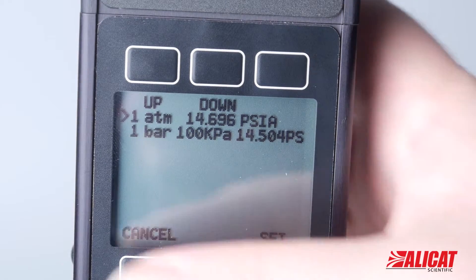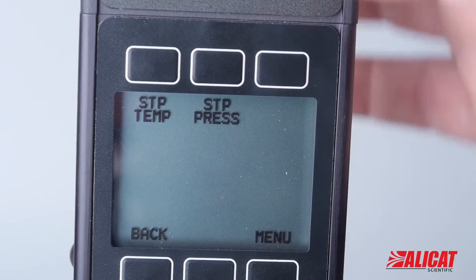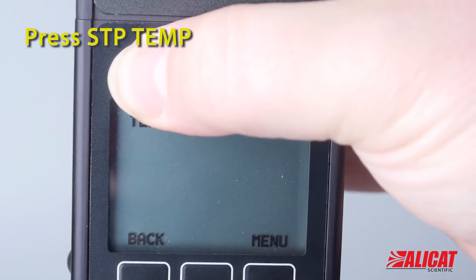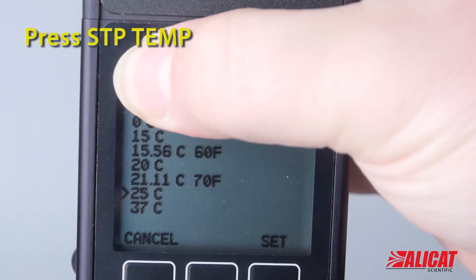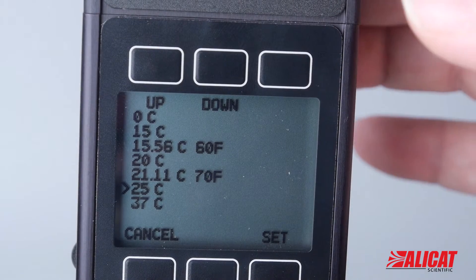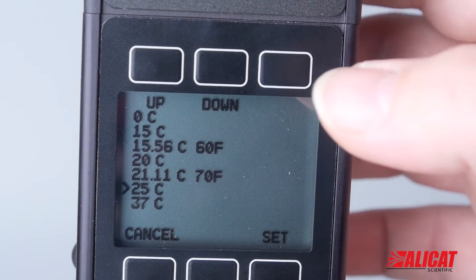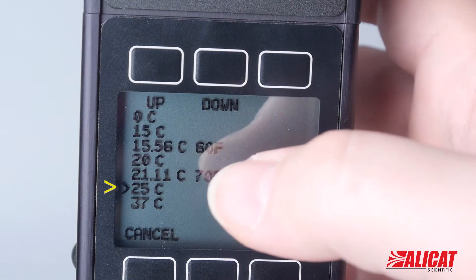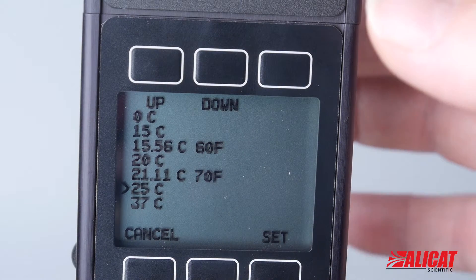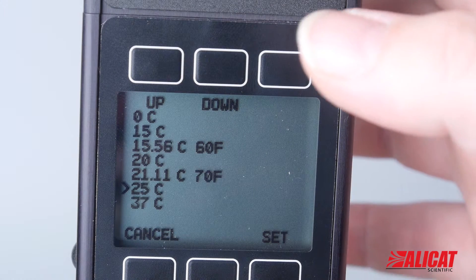Let's go back to the previous screen and look at STP temperature, which is where a lot of the variance in STPs happens. Here we have many more choices. Right now it's set to 25°C — the caret to the left of the column shows us that we're using 25°C and one atmosphere as our STP.